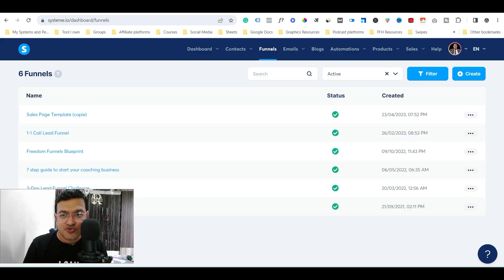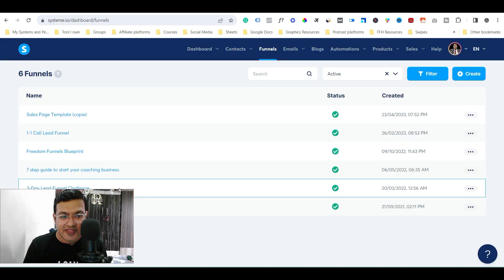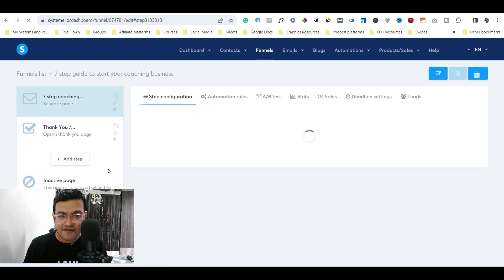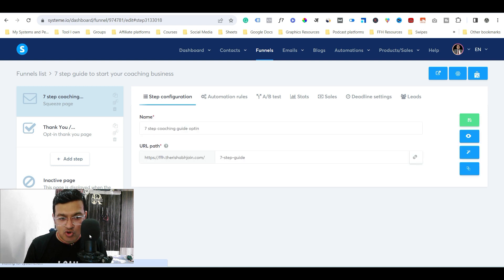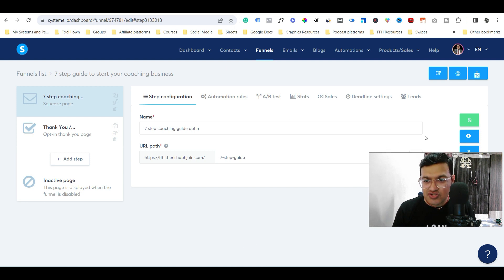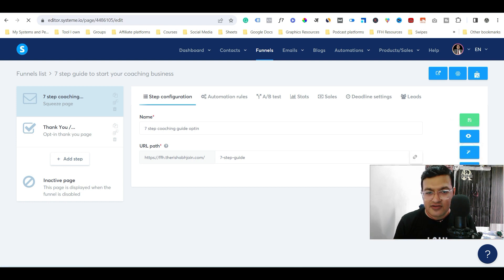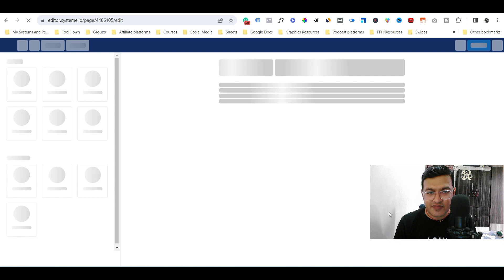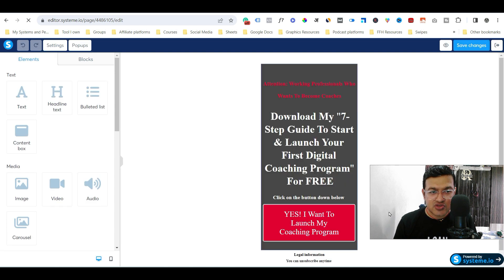What you need to do is simply go to the funnel. Let me go to the funnel where I have this logo. After that, you need to simply click 'Edit' on the step — the page on which you want to remove the logo.